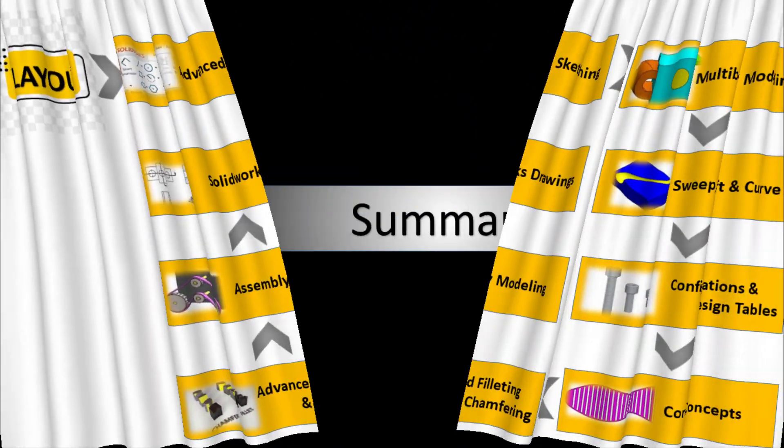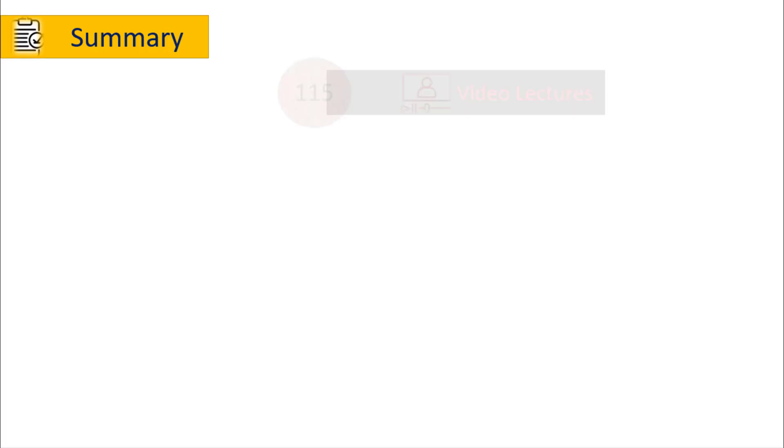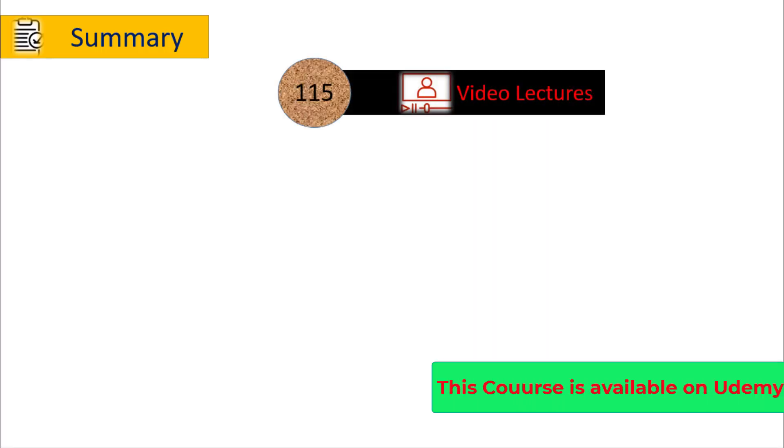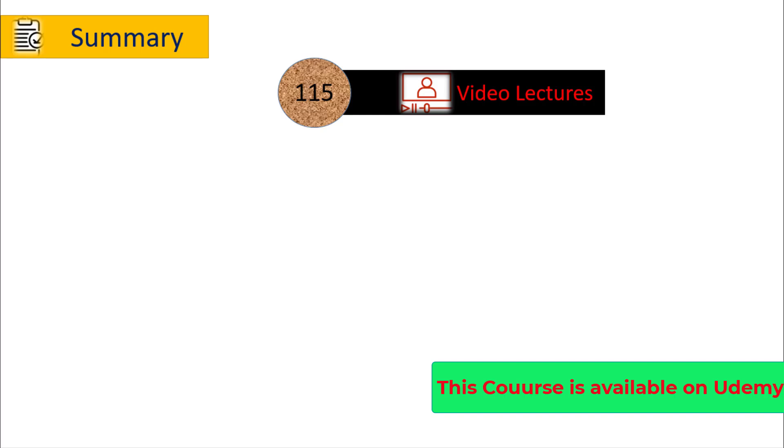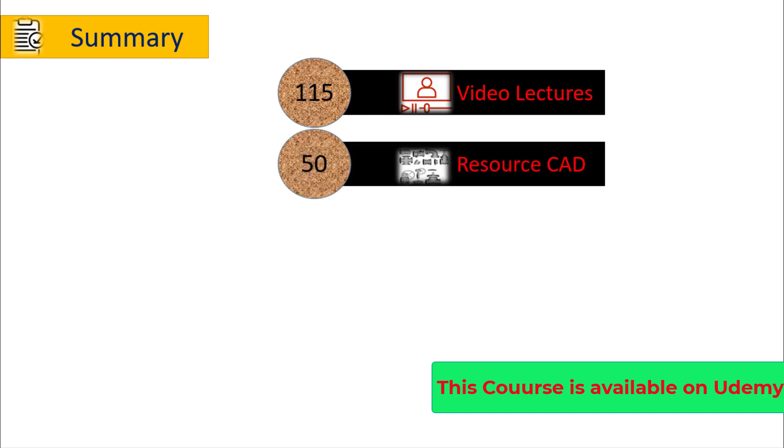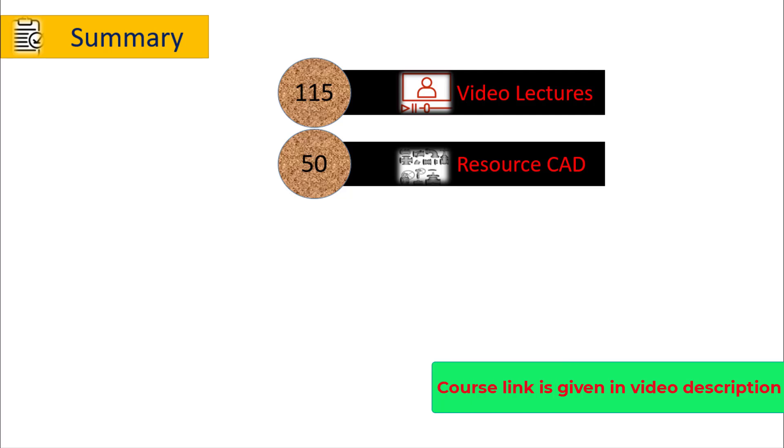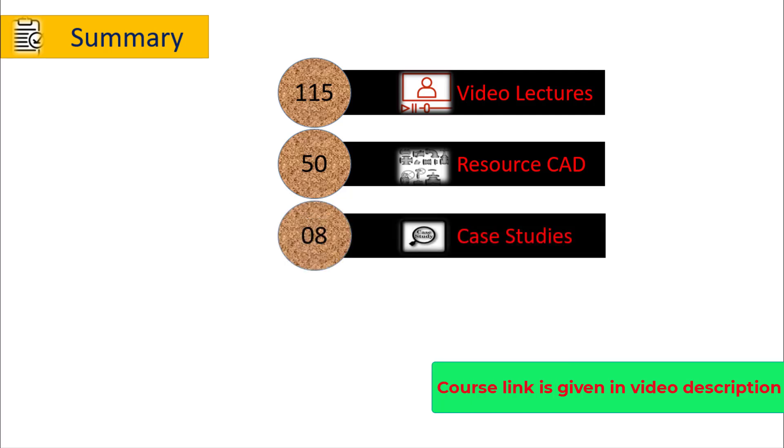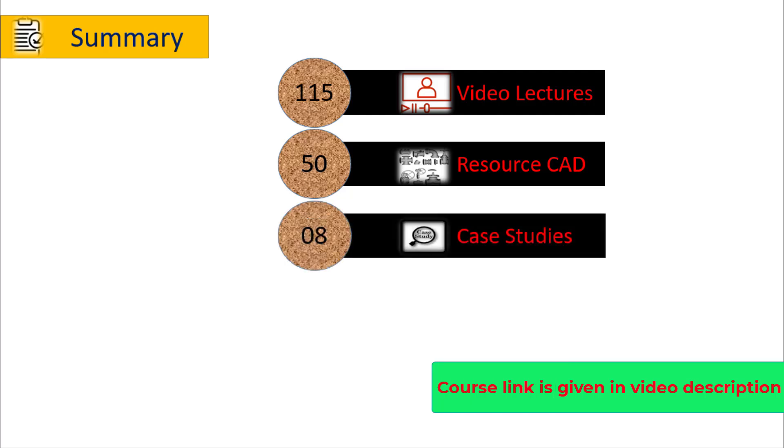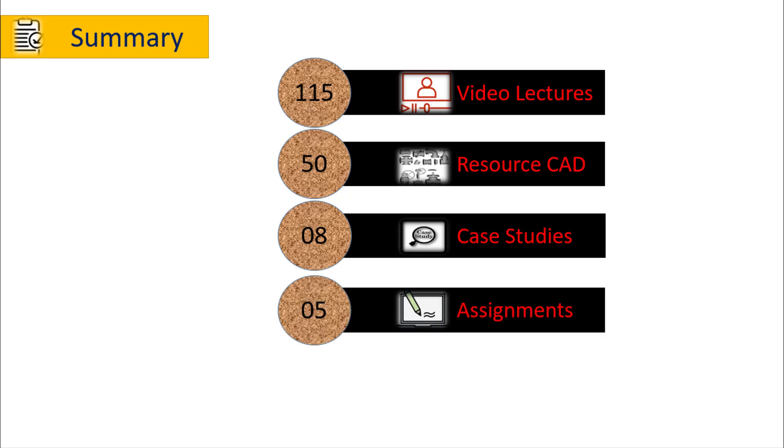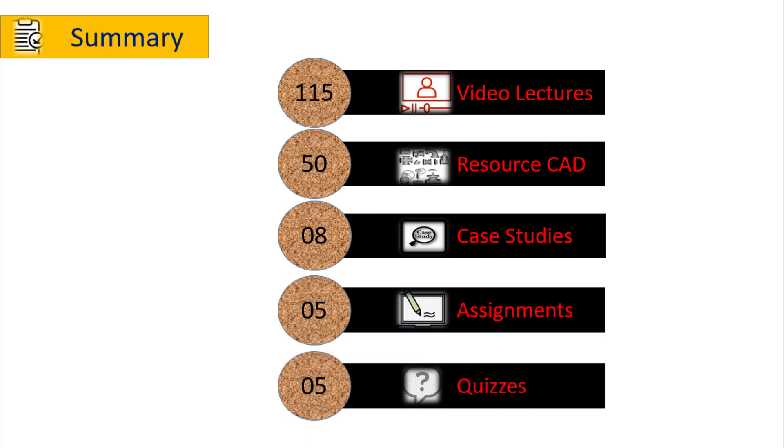Coming to the summary of this course, this course has been divided into 115 video lectures, more than 50 3D CAD files and 8 Case Studies, as well as Assignments and 5 Quizzes will also be included in this course.